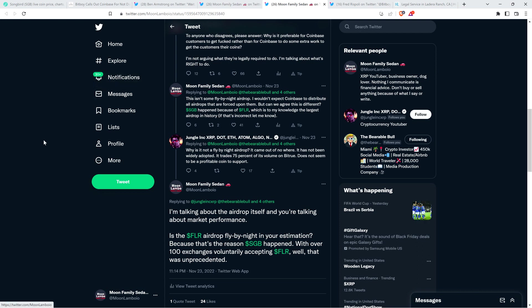But when I'm on Twitter, I noticed that he kind of shifted gears on what the discussion was actually about. I responded and wrote the following. I'm talking about the airdrop itself. And you're talking about market performance, as in market performance for Songbird the token. That is not what I was talking about. I'm talking about the airdrop itself. And then I wrote, is the Flare airdrop fly-by-night in your estimation? Because that's the reason Songbird happened. With over 100 exchanges voluntarily accepting the Flare token? Well, that was unprecedented.